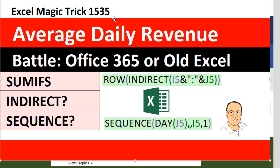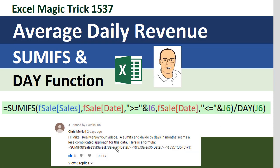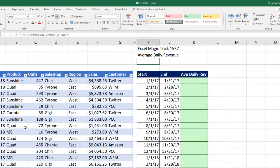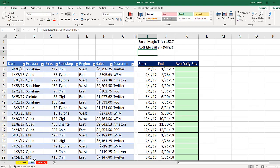Back in Excel Magic Trick 1593, we saw how to do it with the INDIRECT and SEQUENCE functions — that was an array formula. But Chris McNeil in the comments below posted an awesome, much easier formula. In this Excel file, which you can download via the link below the video on sheet 1537, we want to see the formula that Chris proposed.